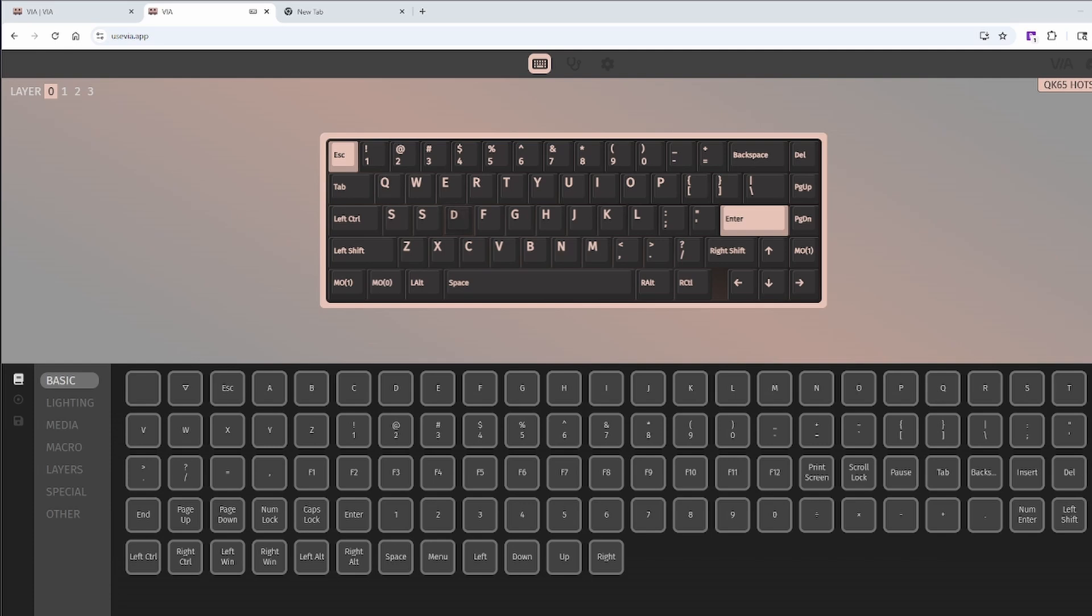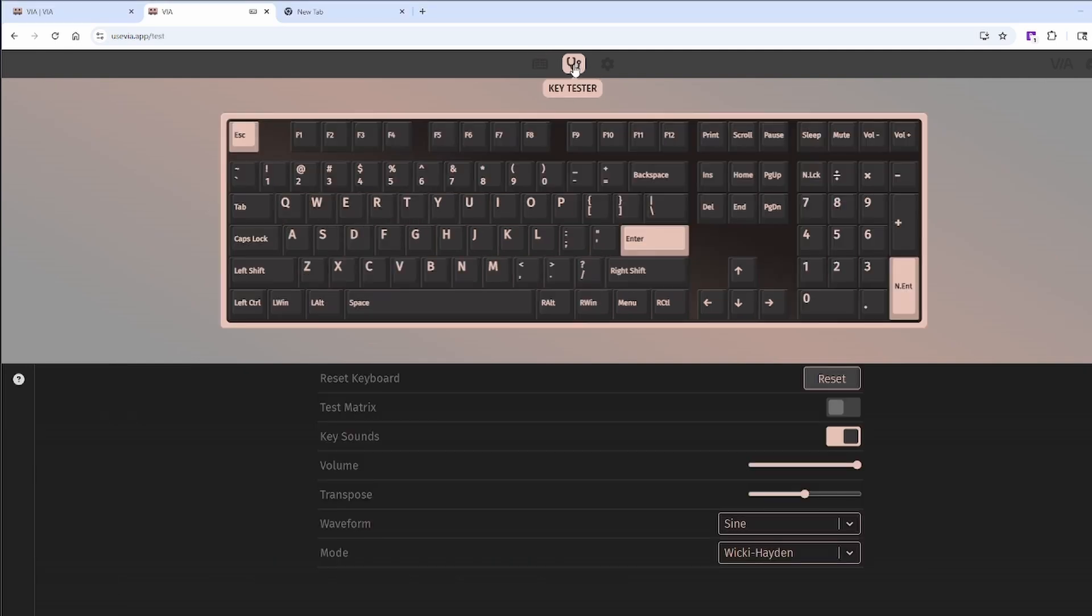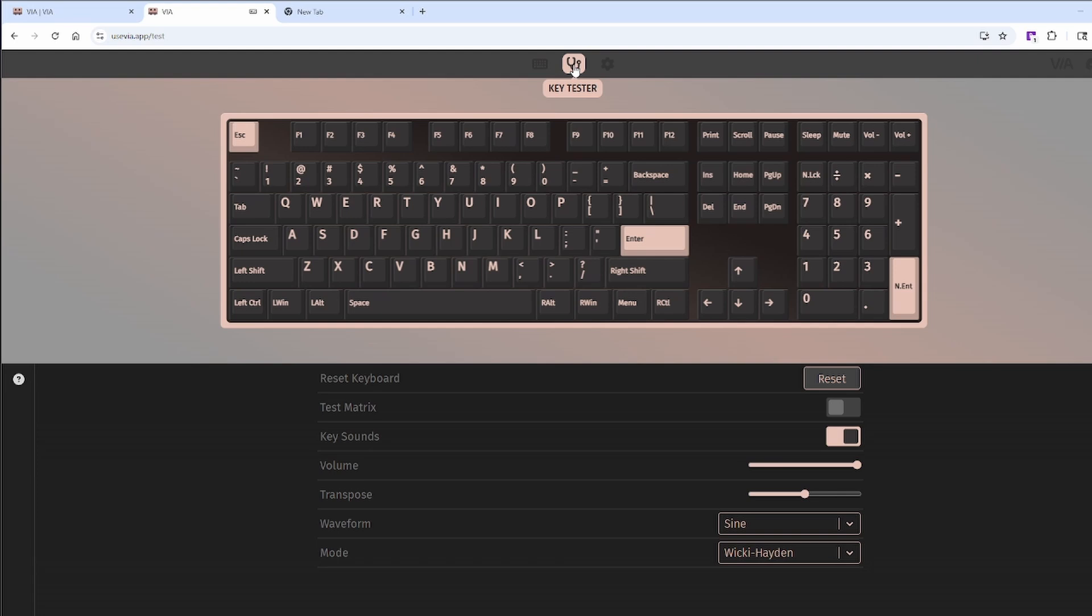To do a final check to make sure everything's working, head back to the key tester tab. And when you click your remapped keys, it should highlight on the screen to show the new functions are active.